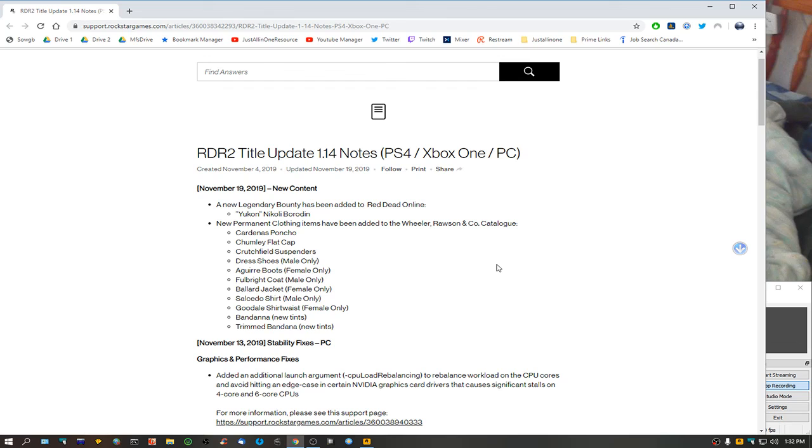Stay away from this game, guys. Many people, and I mean many people, still can't play this game, and Rockstar's doing nothing about it.